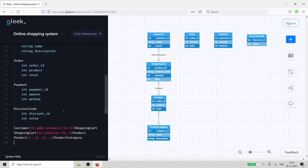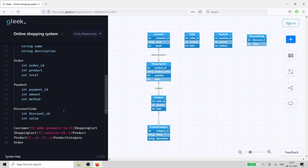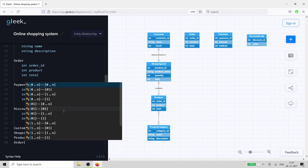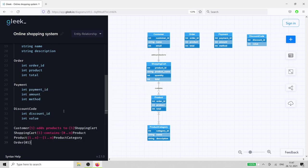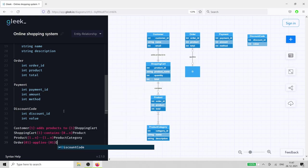Discount code is the easiest to connect. It applies a discount to the order entity, so it has a 1 or 0 relationship in both directions, because some unlucky customers won't have any discount codes.